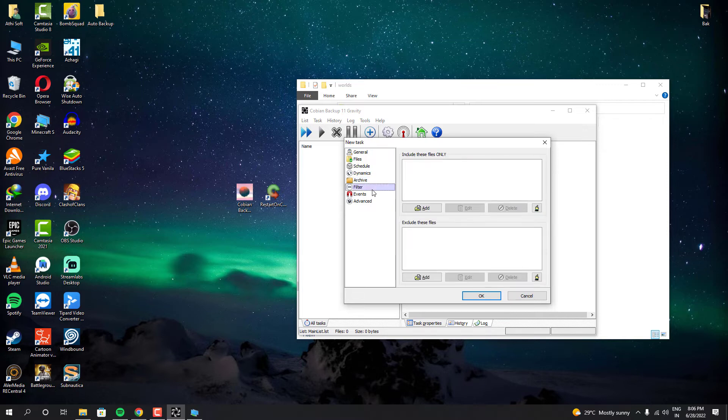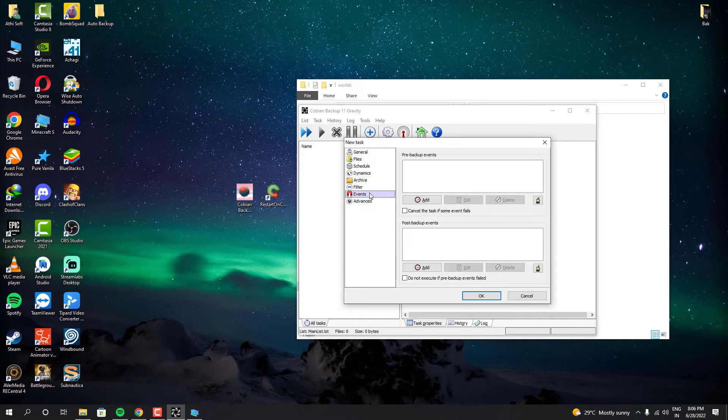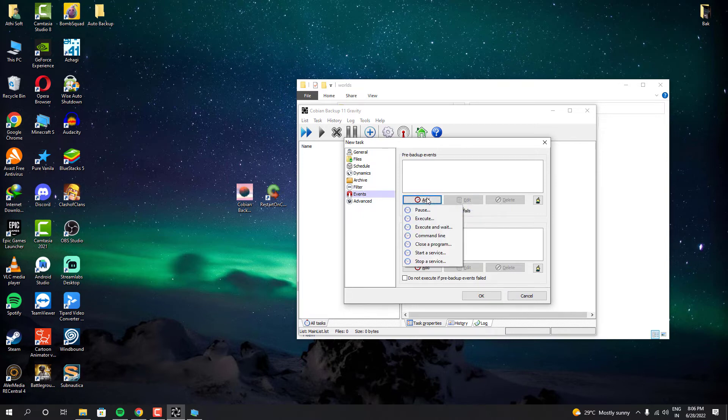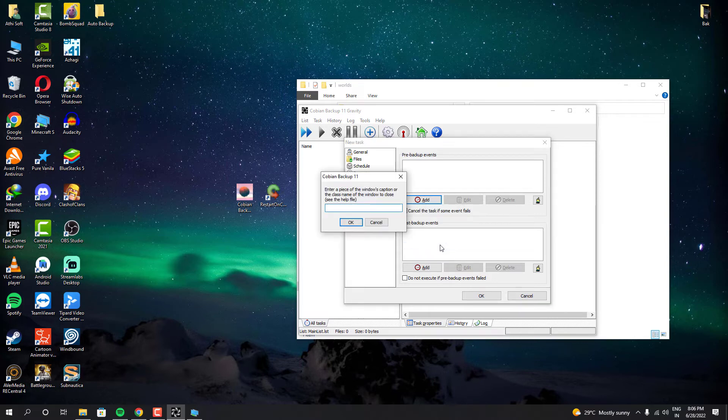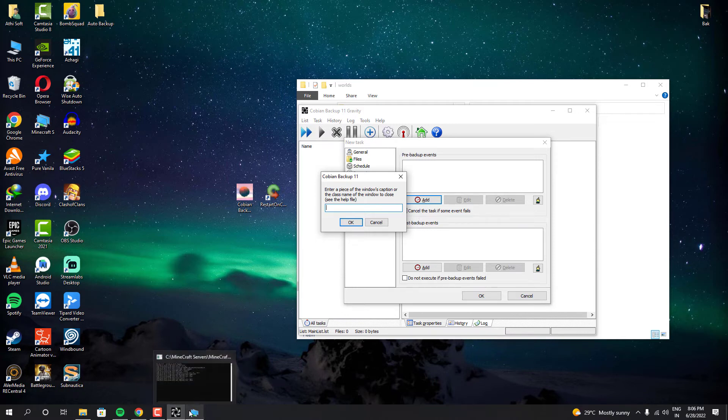Events. This is where we can set up the conditions for the program and these conditions are going to decide what's going to happen before and after backup. So you have to configure this properly otherwise it won't be accurate or perfect in the backup. The first condition is going to be like close the server. It should close the server before starting the backup. Otherwise it might corrupt the world sometimes. If people are playing in real time, there will be some chunk changes. If the backup occurs at that time, it could potentially corrupt our world.